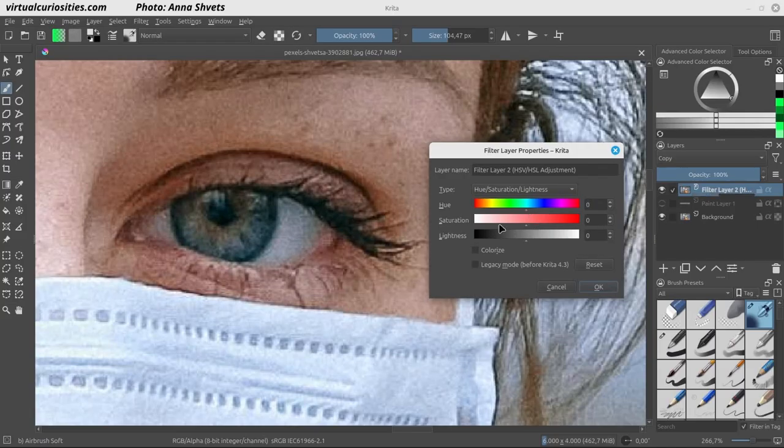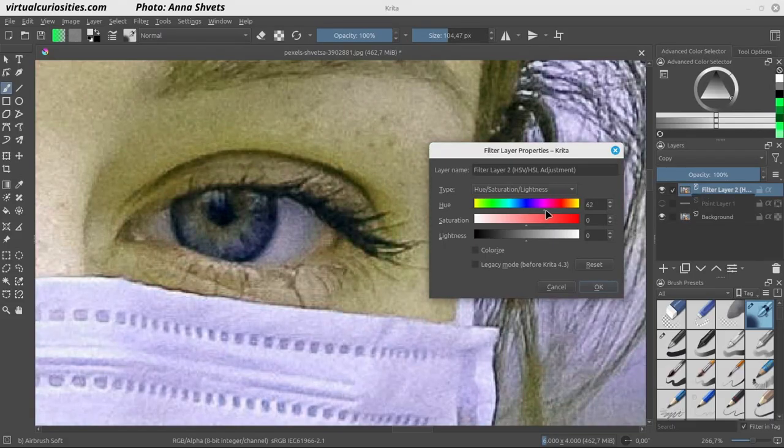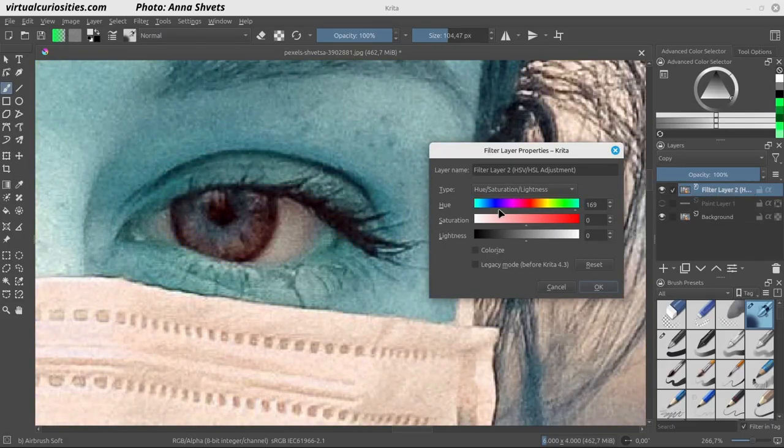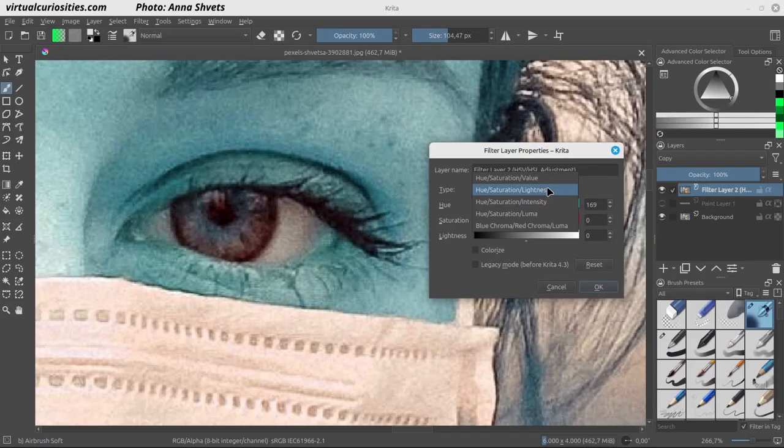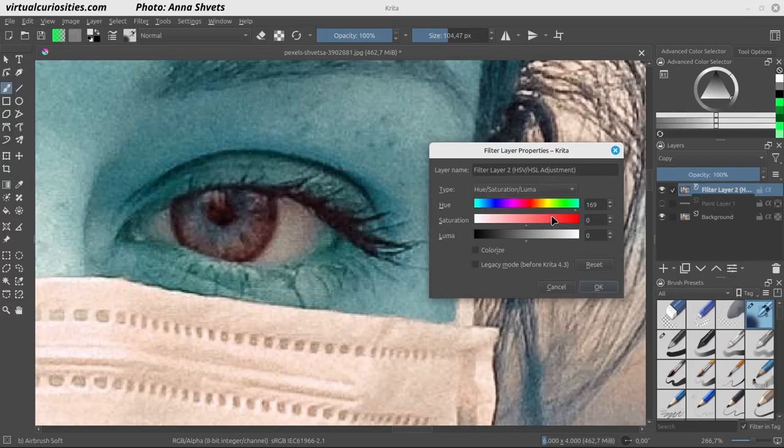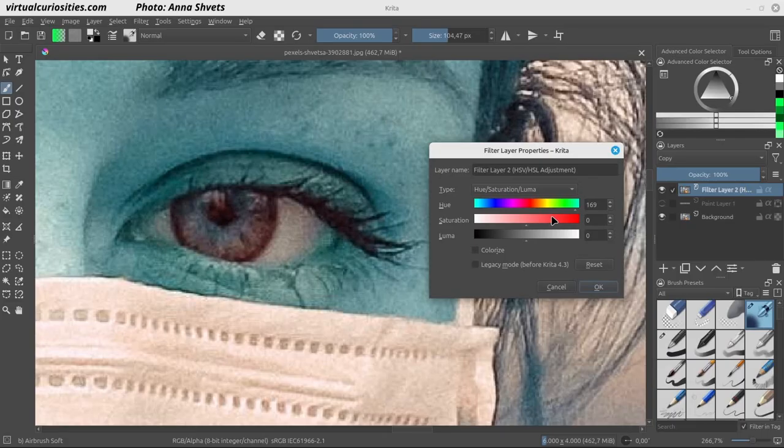In the layers docker, let's hide our color blend mode layer and add a new filter layer. The filter that we want is the HSV slash HSL adjustment. After the filter is added, we can right-click on the filter layer in the layers docker and click on properties to edit it. This filter lets us change the color of the image using various methods. A common beginner mistake to make is to use the default method to change the color of things. Let me show you why. You see here that we have a hue wheel. A wheel is a circle. It loops.